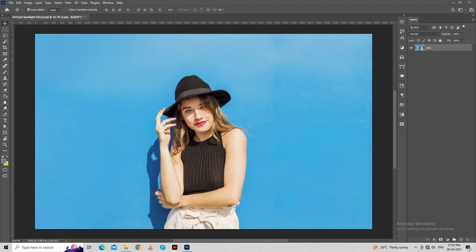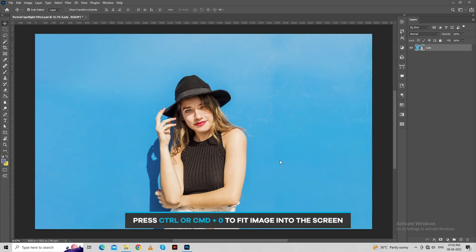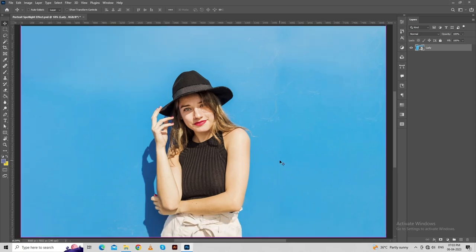Let's see how to create portrait spotlight effect in Photoshop. Import the image into the screen. Press Ctrl or Command plus 0 to fit image into the screen.